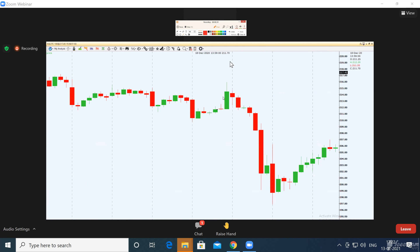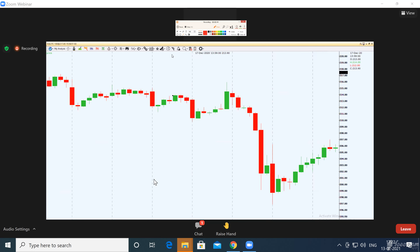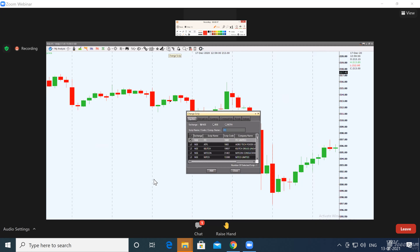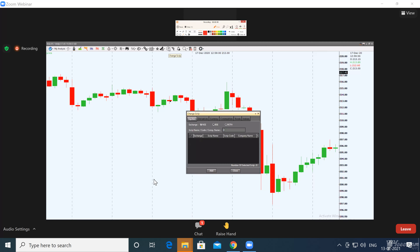What is this zone? Does it look like a demand zone or a supply zone? This is ITC, so let's convert it to Reliance. I'm trying to take ITC only — let's take Reliance instead.